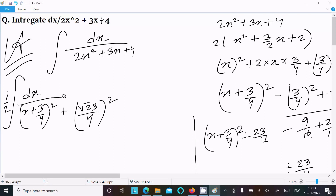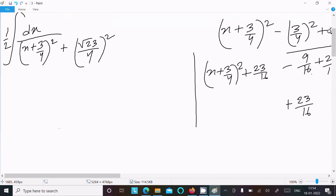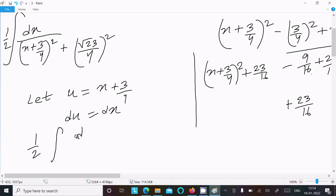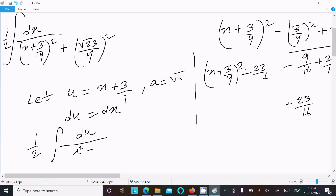We write √(23/4) whole square so it's in the standard form. Now let u equal to x + 3/4, so du equals dx. Let a equal to √23/4, so the a squared term is confirmed. The integral becomes 1/2 times the integral of du divided by u squared plus a squared.